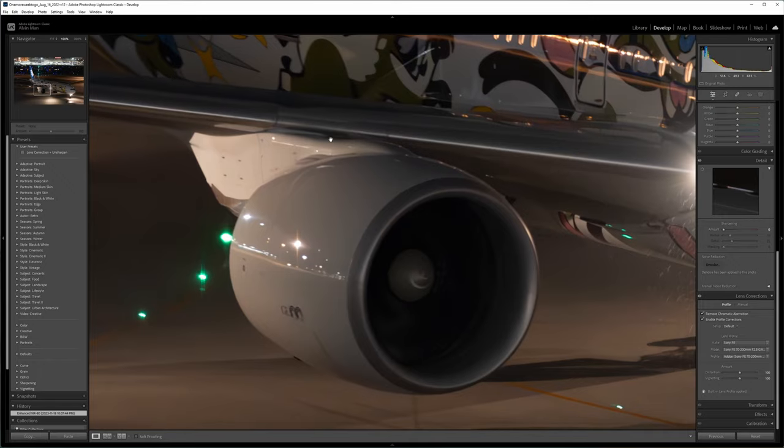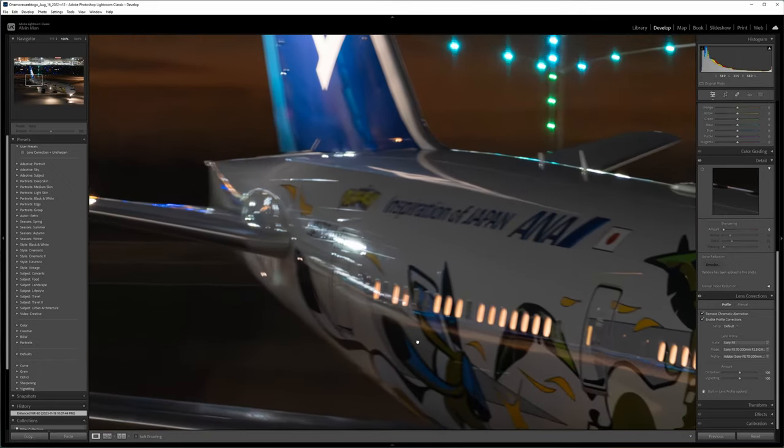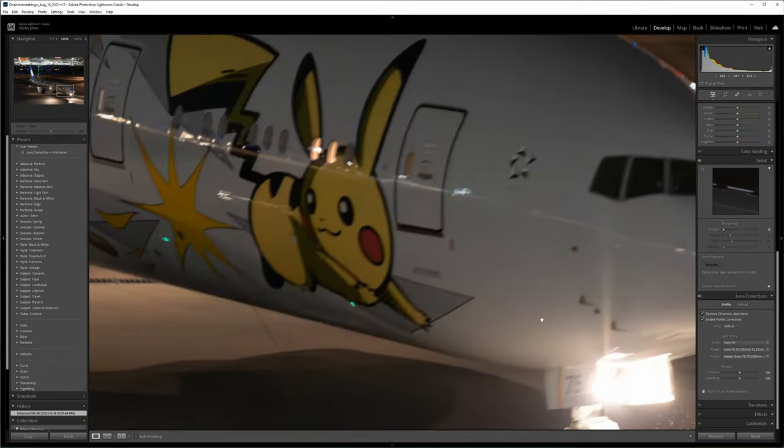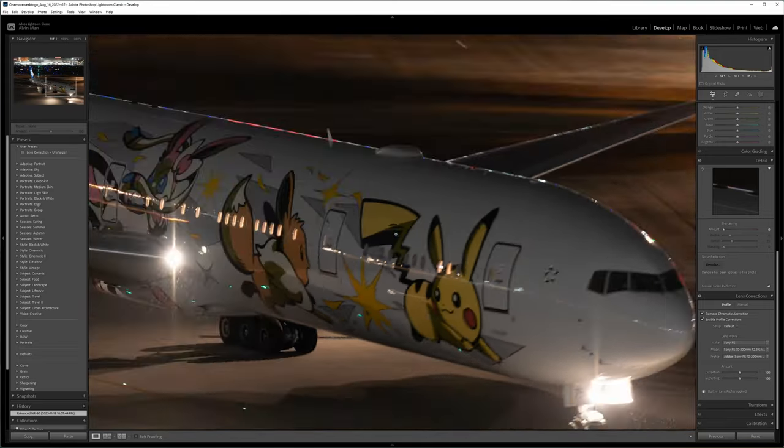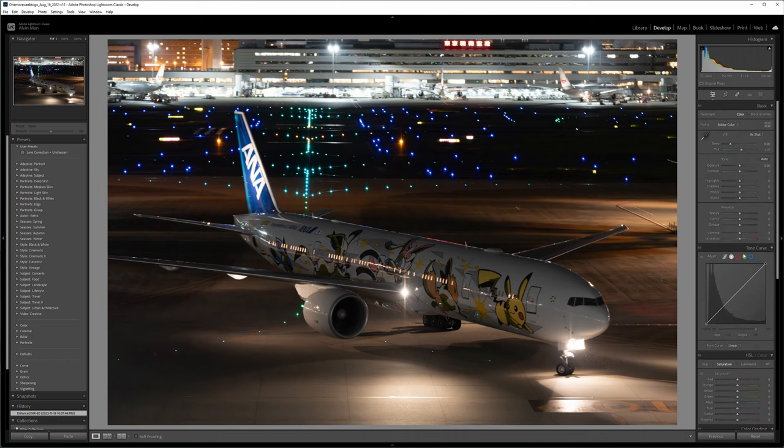A side effect of denoising is that it can make your image look softer, but that is something we can fix later. The denoise looks pretty clean in this case, so I'm going to keep going. After denoising, I like to do some basic adjustments in Lightroom.